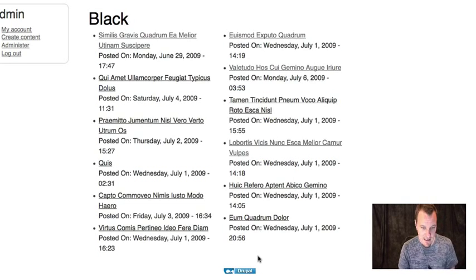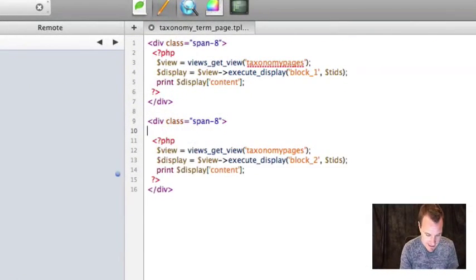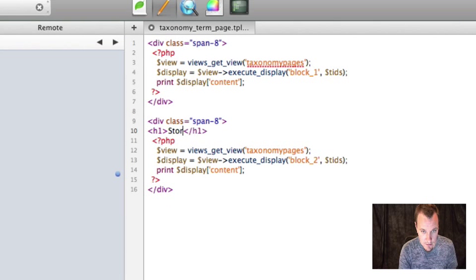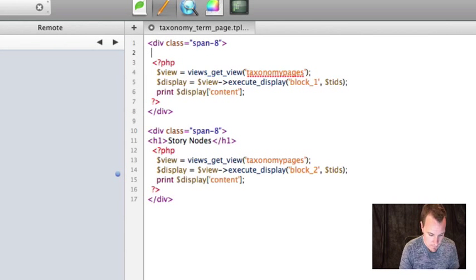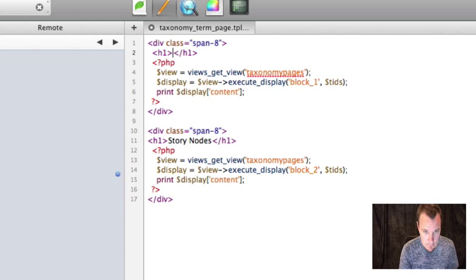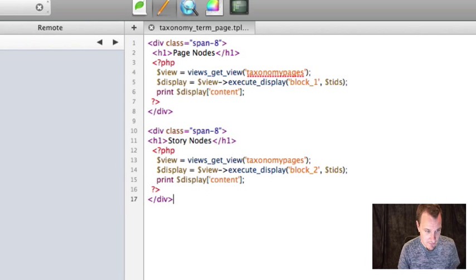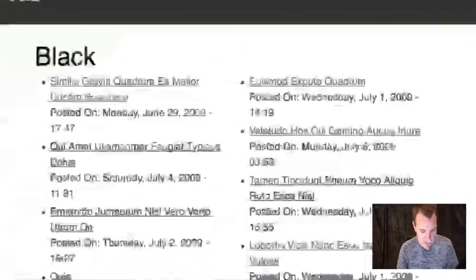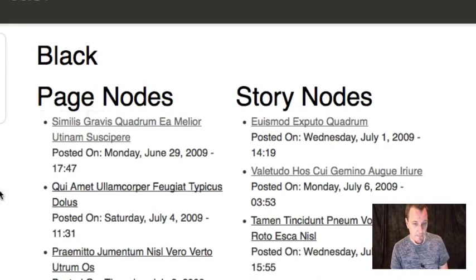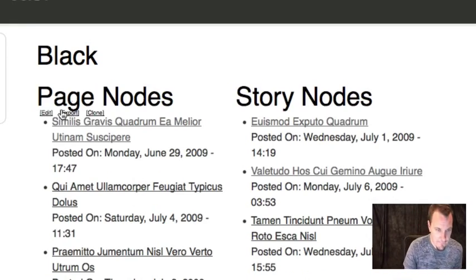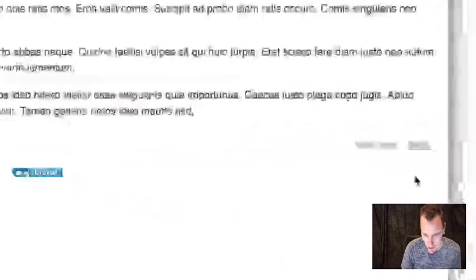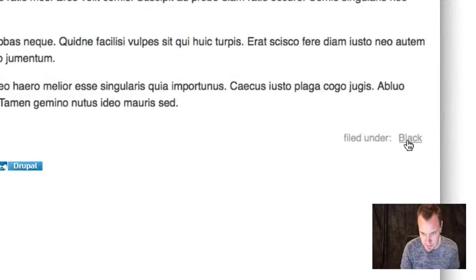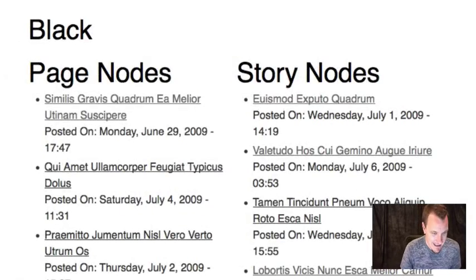Now, if we all say a little prayer and go back and we refresh, yay, we now see our description. Let's add a little description at the top, just so we know what these are. Yeah, I know those should be H2s. I know, I know. Don't critique my semantic markup. So we now have page nodes, story nodes, and these are all, if you go to them, you'll see they're all filtered under the black taxonomy. That is awesome.